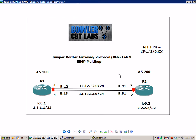All of the IP addresses on R1 are .1 — that's all of the interfaces. So the .12 interface, the .13 interface, and the loopback 0.1 interface are all .1s. And Router 2 is going to be all .2s — so LT.21 is .2, LT.31 is .2, and loopback 0.2 is .2.